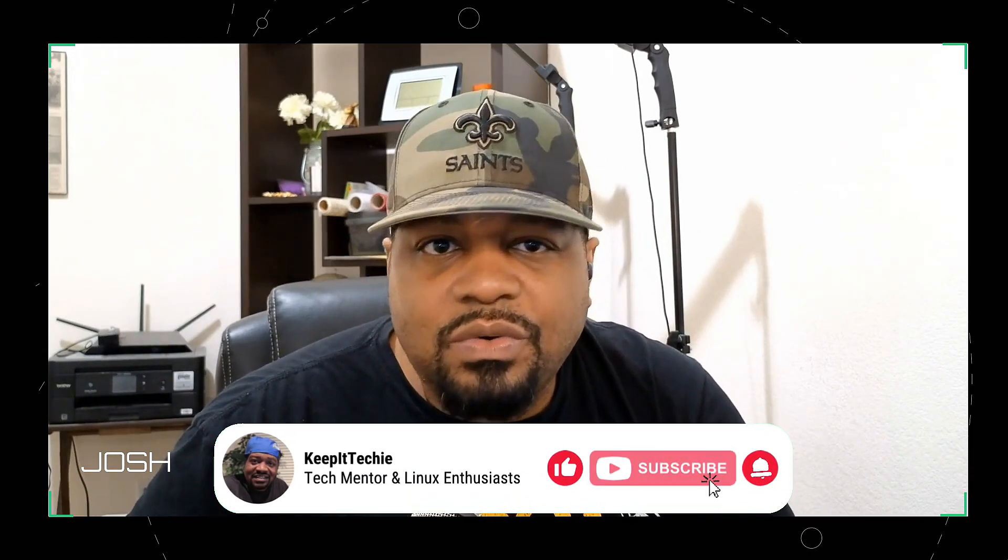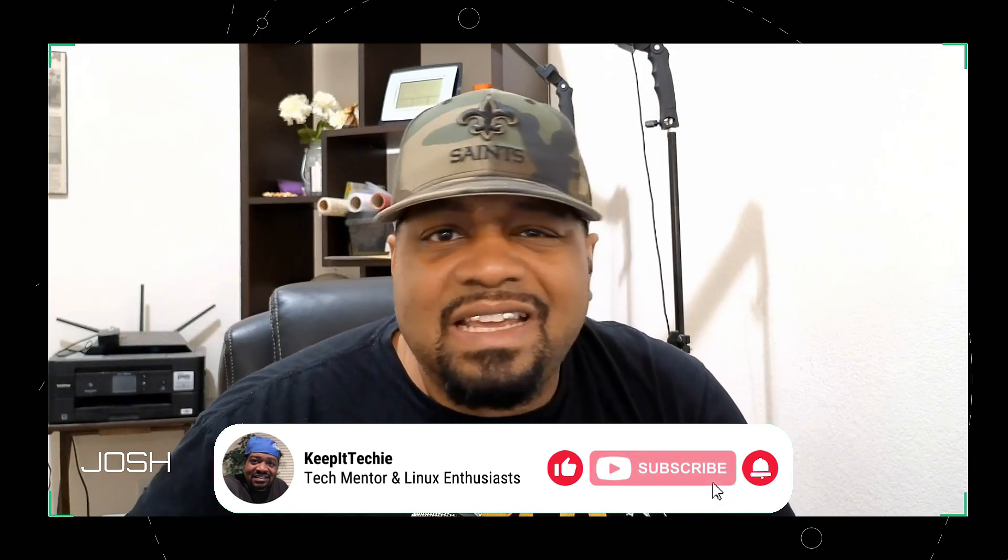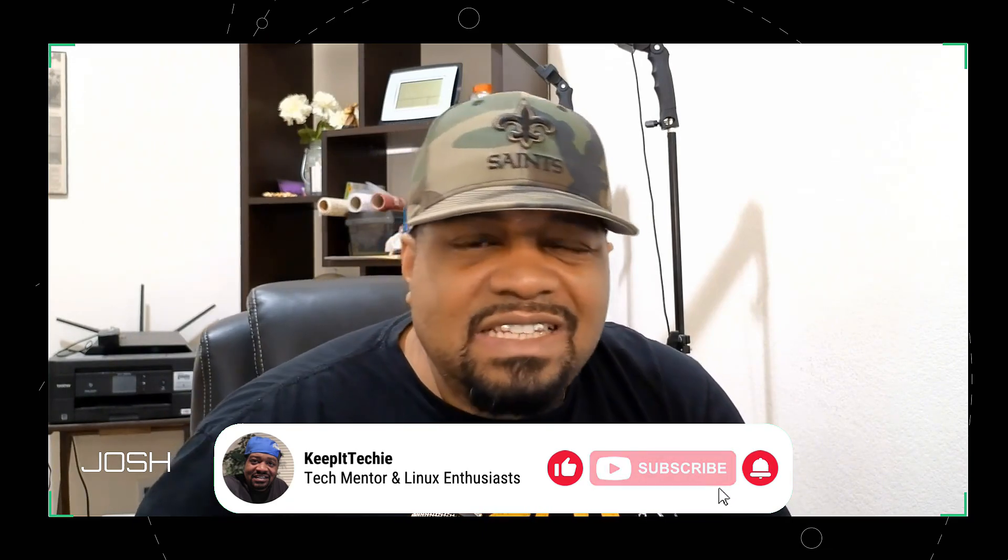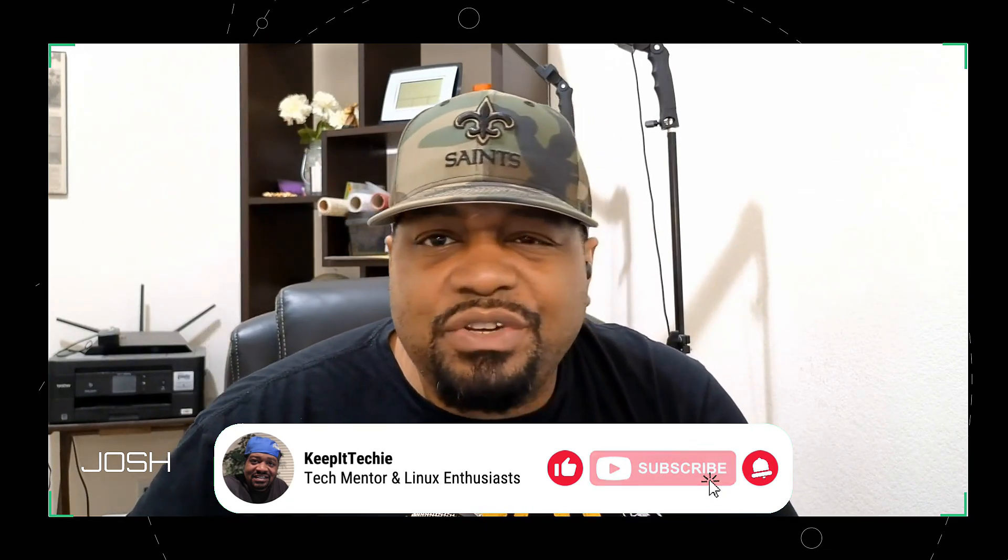I'm your host Josh and today we're diving into something super cool and that's Syncthing. If you've ever wanted a simple and secure way to sync your files between multiple devices, then you're in the right place. So let's get started.